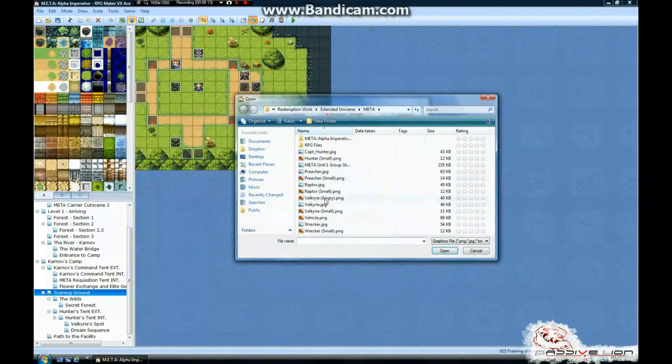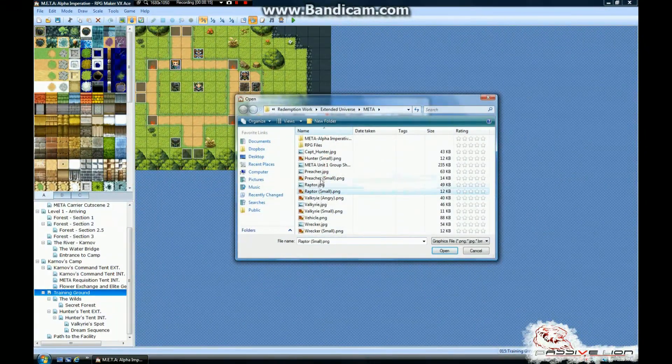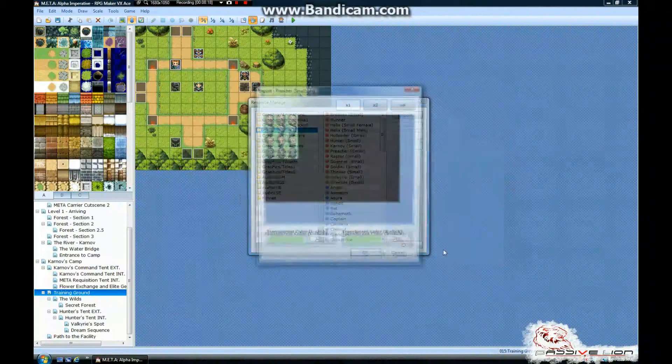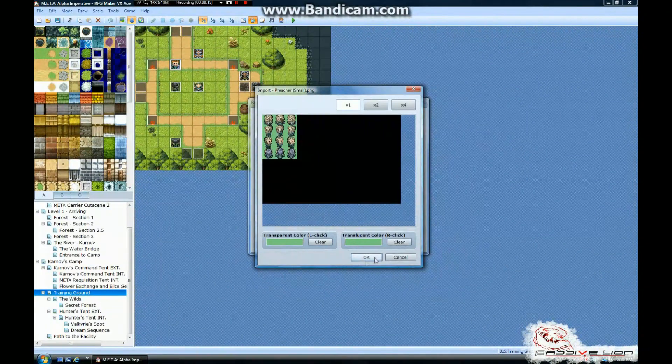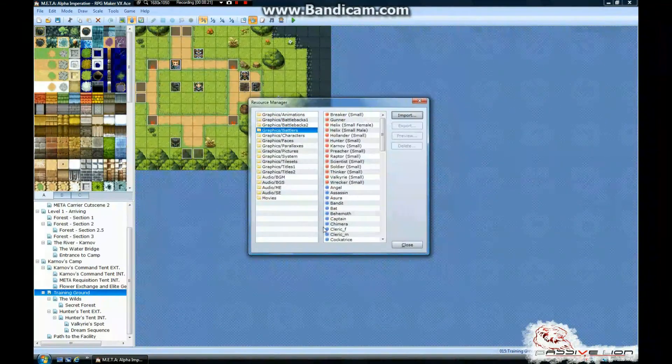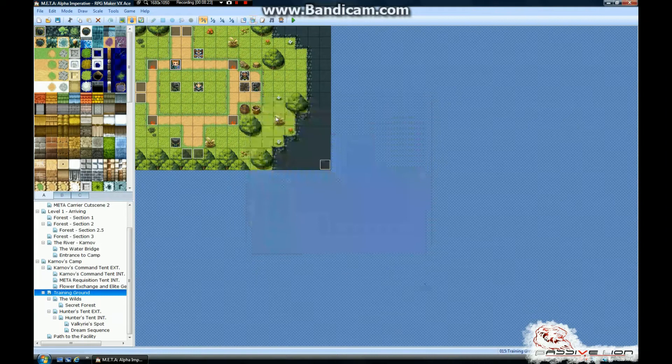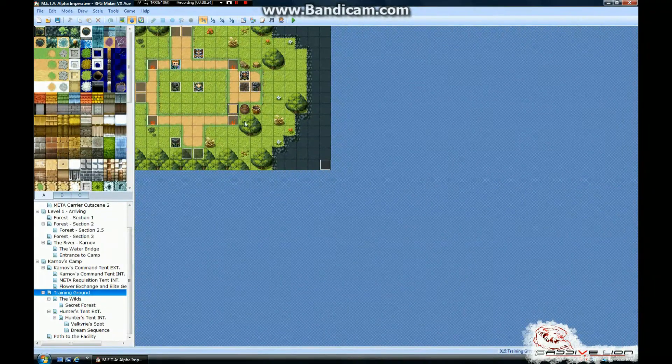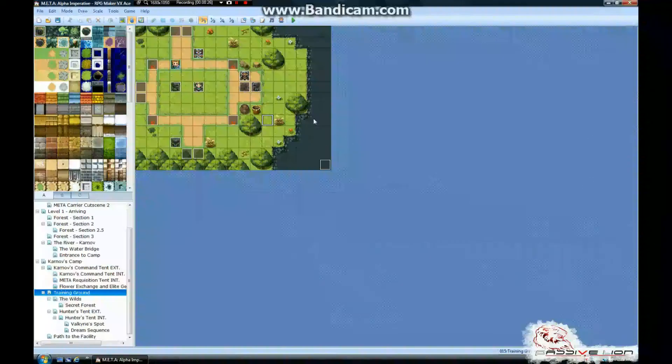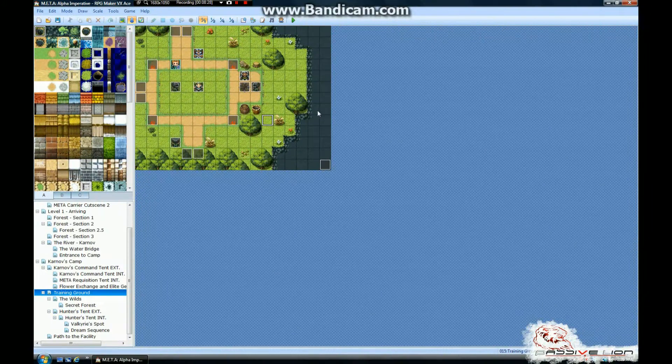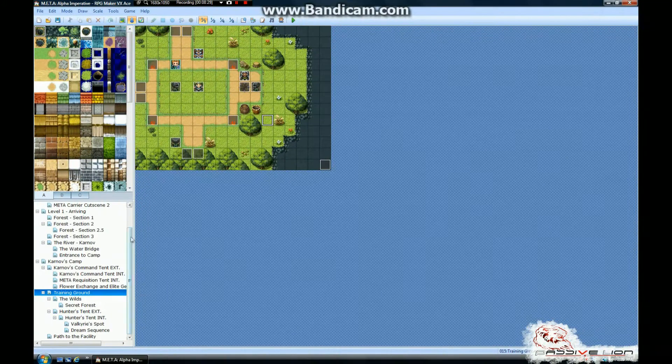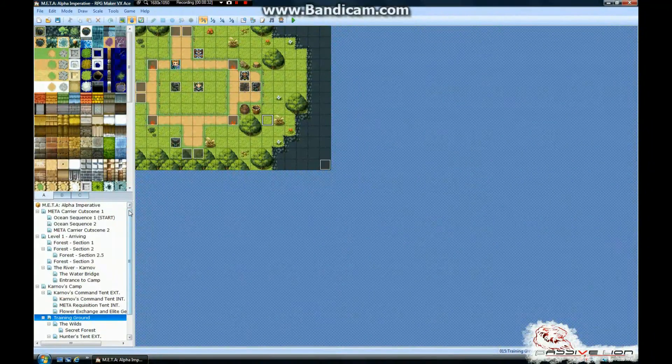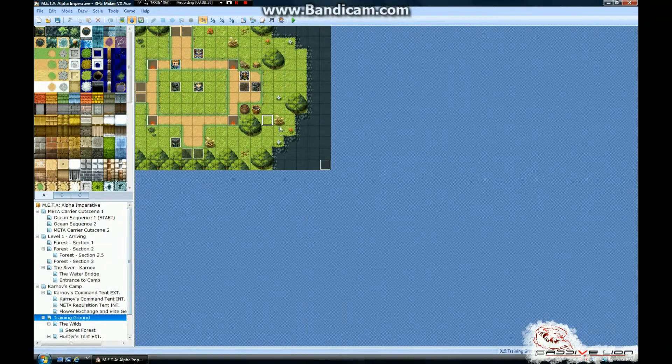And you're going to want to do the exact same thing for your battlers. And there you go. And they're loaded into the game. That pretty much does it for how to import your own custom characters and everything into the game and how to make them work just fine. There are no issues with that.